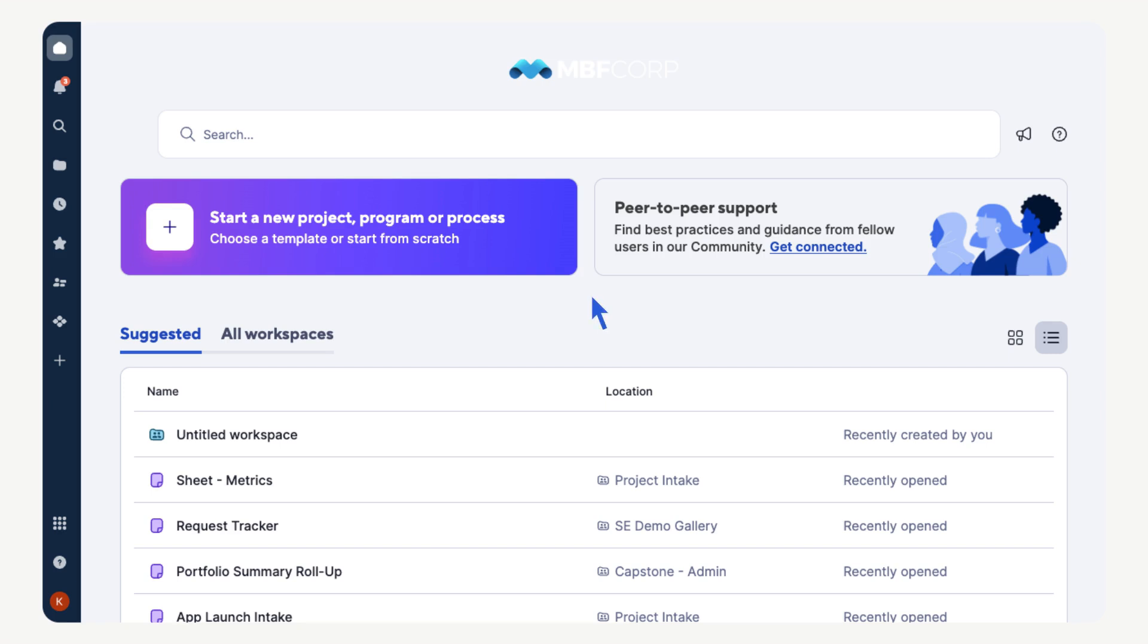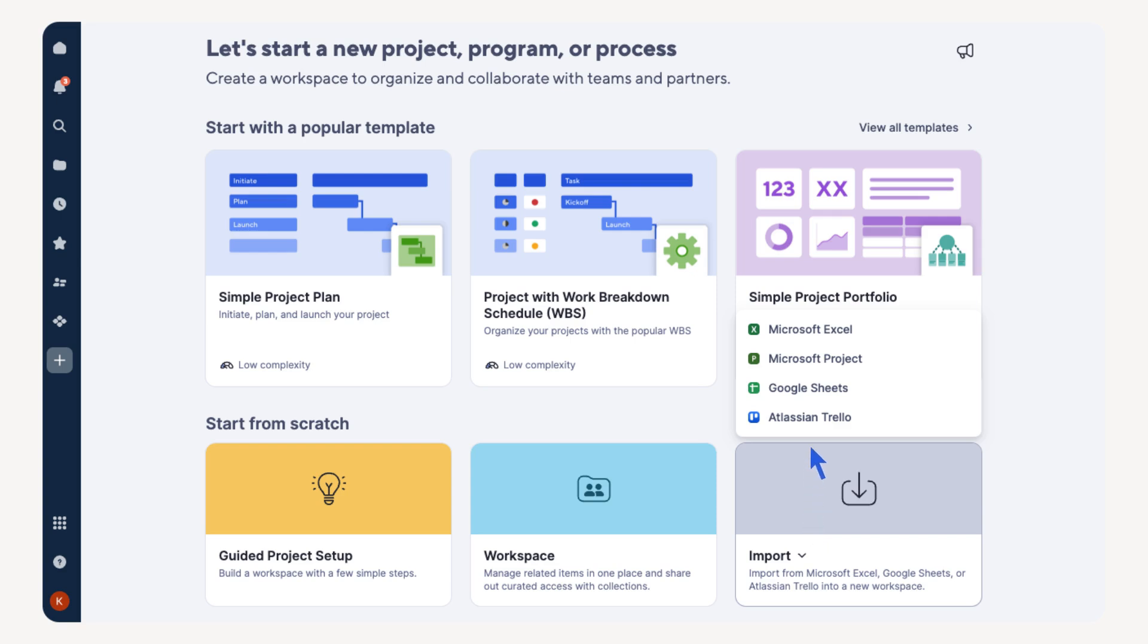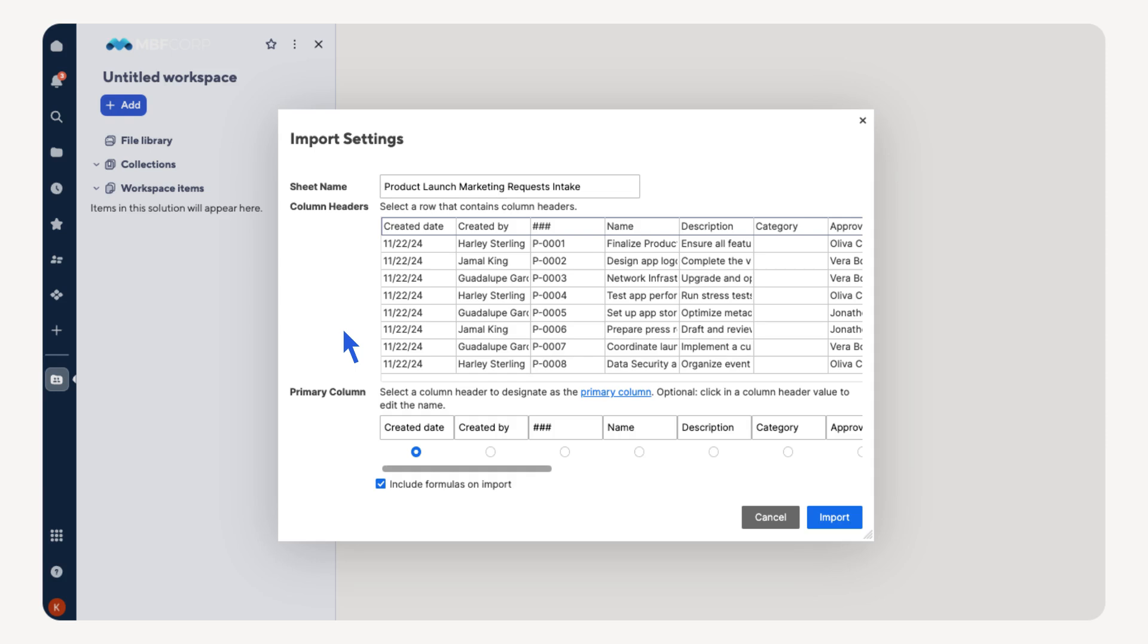On the home page, select Start a New Project, then select Import. Next, choose your file type. In this case, a Google Sheet. Now we need to map our columns and rows.